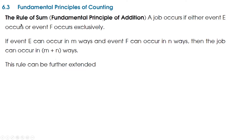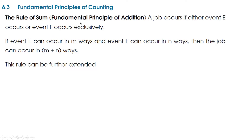First we will see the Rule of Sum or the Fundamental Principle of Addition. A job occurs if either event E occurs or event F occurs exclusively. If event E can occur in M ways and event F can occur in N ways, then the job can occur in M plus N ways. This is the Fundamental Principle of Addition or Rule of Sum.